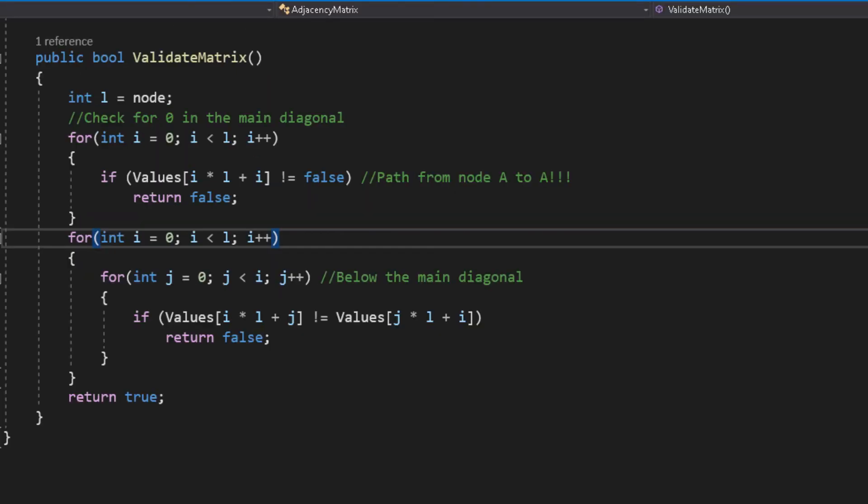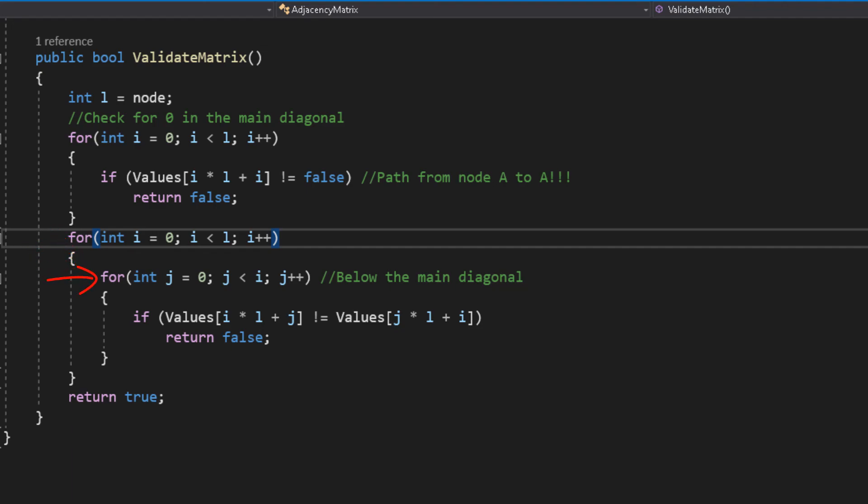And, to end this, I made the function which checks if the submitted matrix is valid. In the first loop, it checks to see if on the main diagonal, there are any ones. On the second one, it goes below the main diagonal, and it checks the symmetry of the graph.